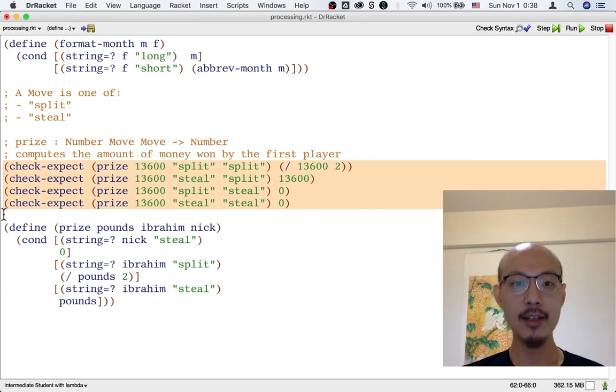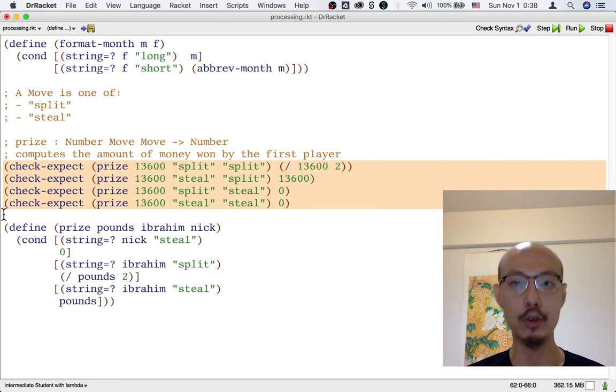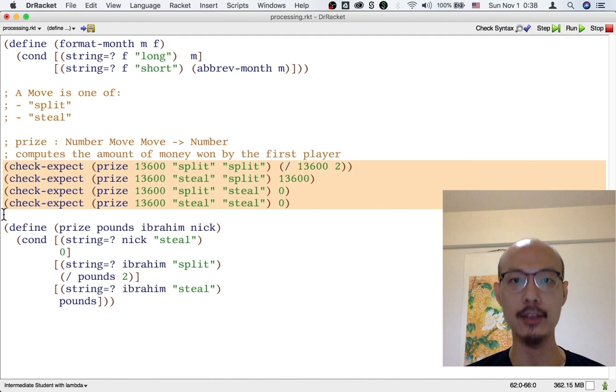Let's look at some other more interesting functions where there are two inputs and we need to process both of them.